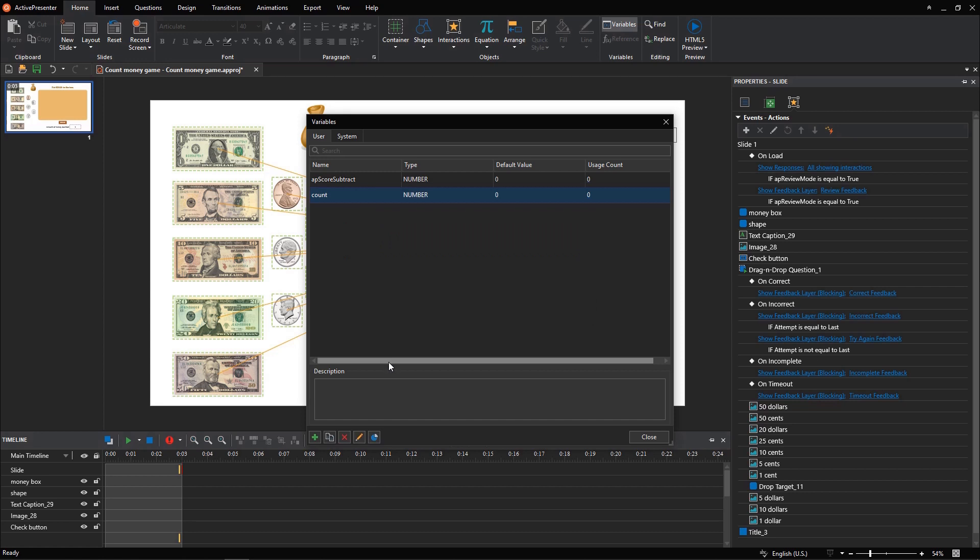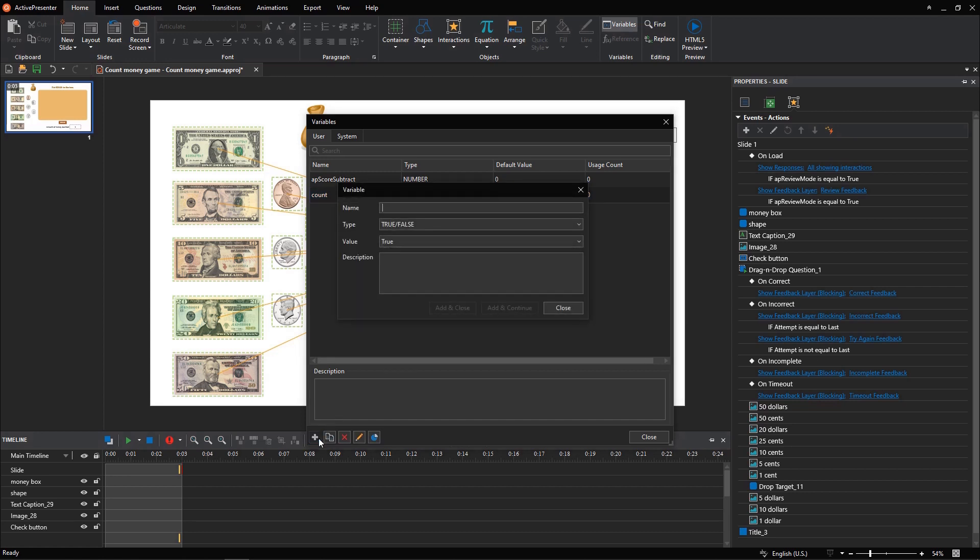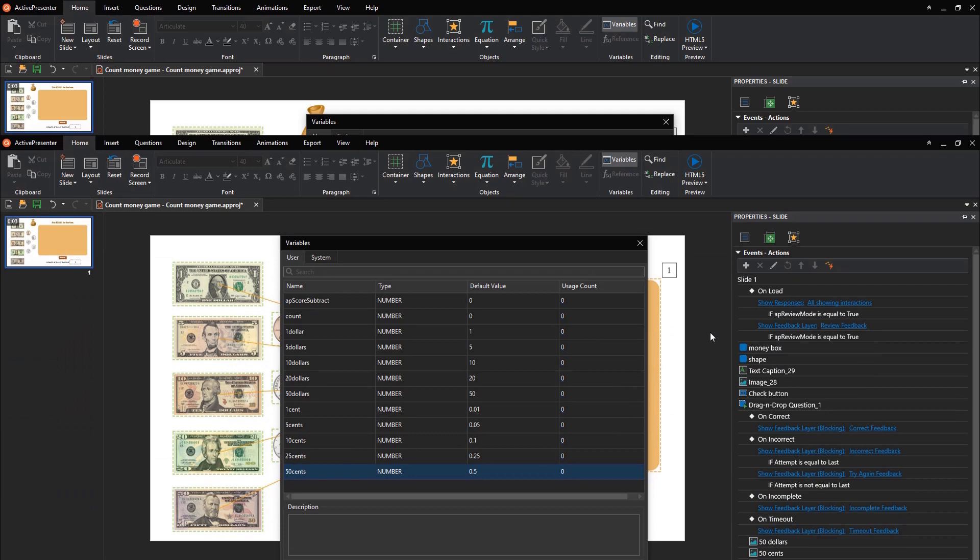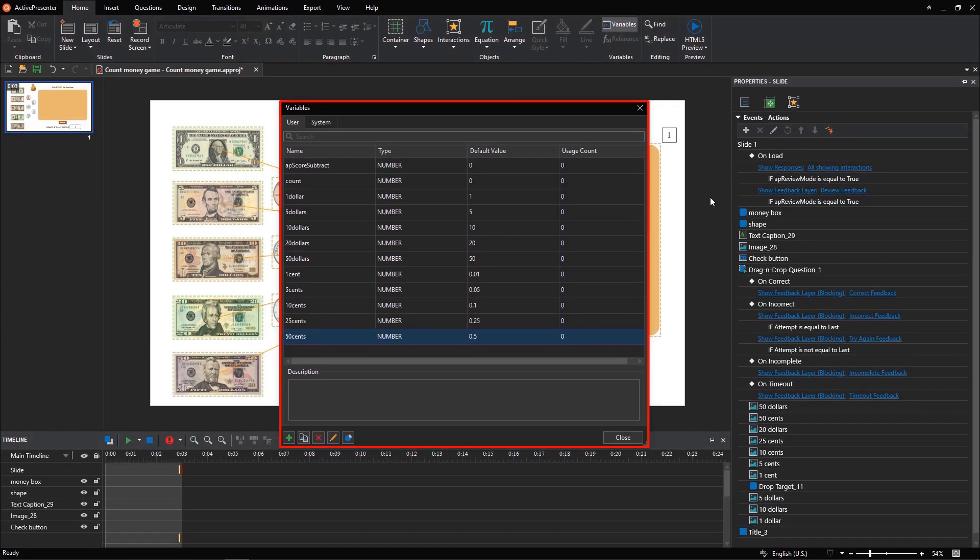And add variable values corresponding to each paper money or coin. This is a list of number variables that I have created.